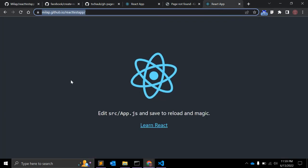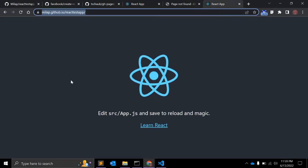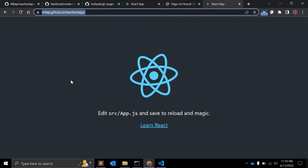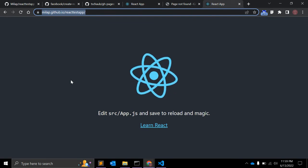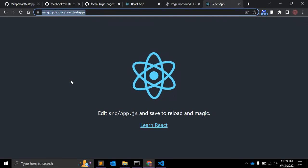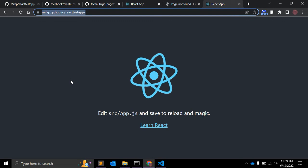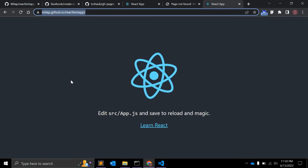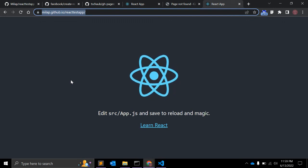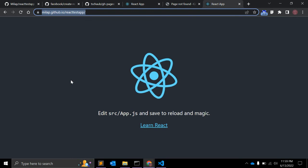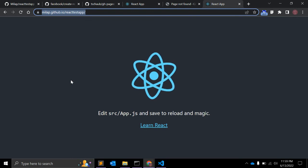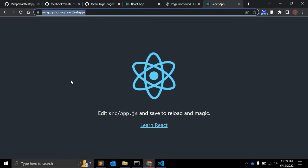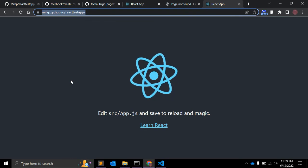That's it! You can now access your first React application on GitHub Pages. If you like this video, please give it a like and subscribe to my channel if you haven't yet. Leave your comments or suggestions below. Thank you!